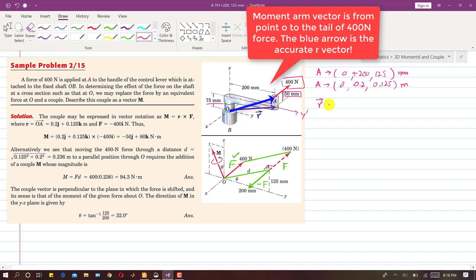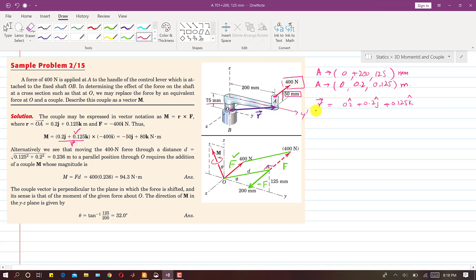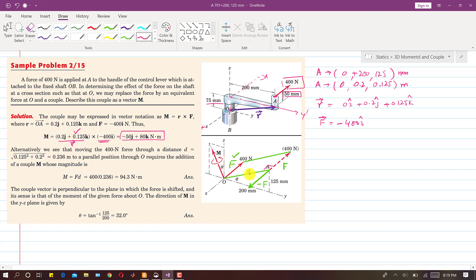The R vector in terms of these coordinates with the origin at O is: R = 0i + 0.2j + 0.125k. Now, to represent this force as a vector — since the positive X direction is away, the force is in the negative X direction, so the force vector is minus 400i. Taking the cross product of the moment arm R and the force F gives us the moment, which is minus 50j plus 80k Newton·meters.